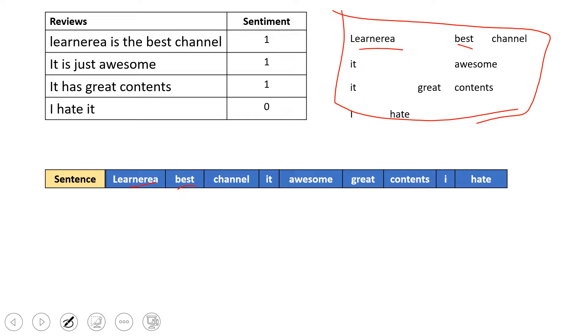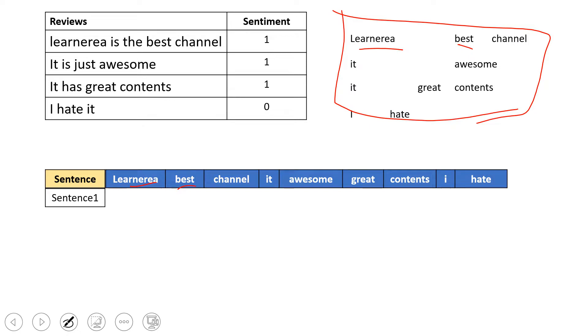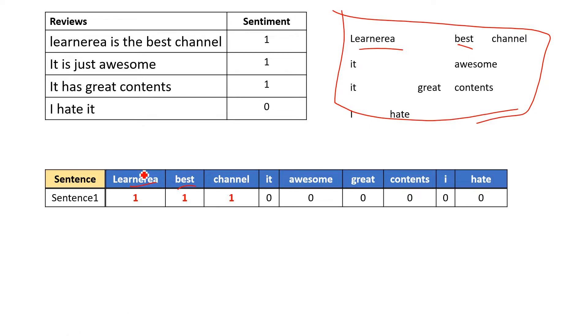Once we're done having all these features created, next we'll start looking at the supplied sentences or documents one by one. Let's pick sentence number one. In sentence one, Learn Area is available, Best is available, Channel is available. When you encode this, wherever you find a match, you put one; wherever you don't find a match, you put zero.